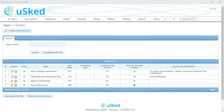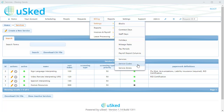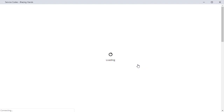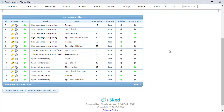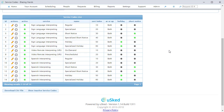Now let's talk about service codes. What is a service code? Simply put, they are variations in customer billing or in service provider pay for each service. Some agencies call these billing or pay differentials. For example, if you have a sign language interpreting service, you may want to have service codes such as regular, short notice, holiday, and specialized for that service. Service codes can be used for customer billing, service provider pay, or both. In the old system, these had to be separate and they were called AR rate sets and AP rate sets.